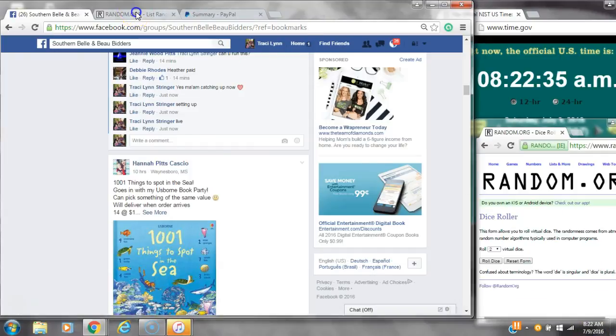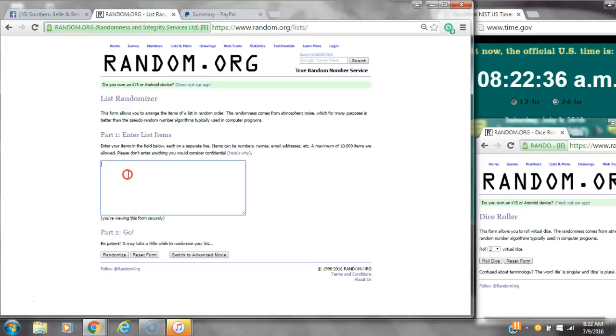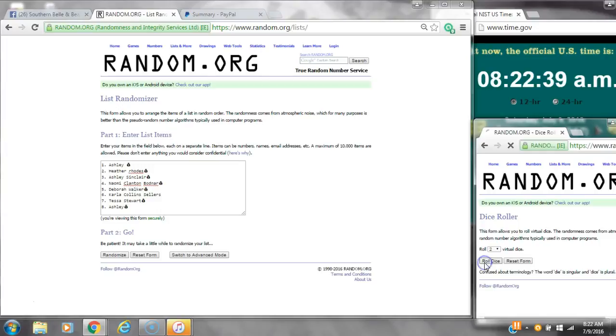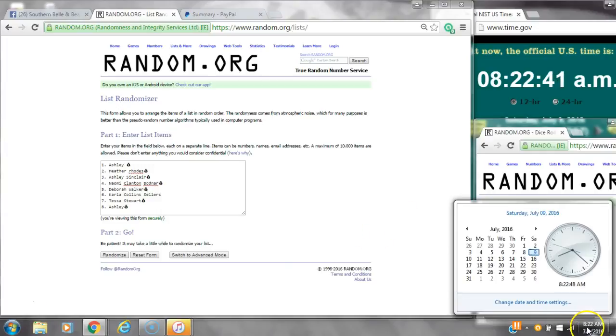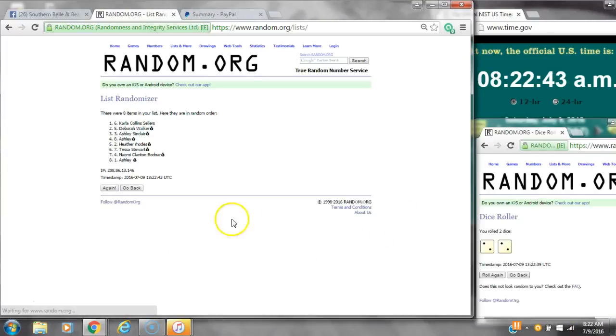It is 8.22. Paste our list. We have 8 spots. We have 4 or higher. We have a 4. Here we go at 8.22.